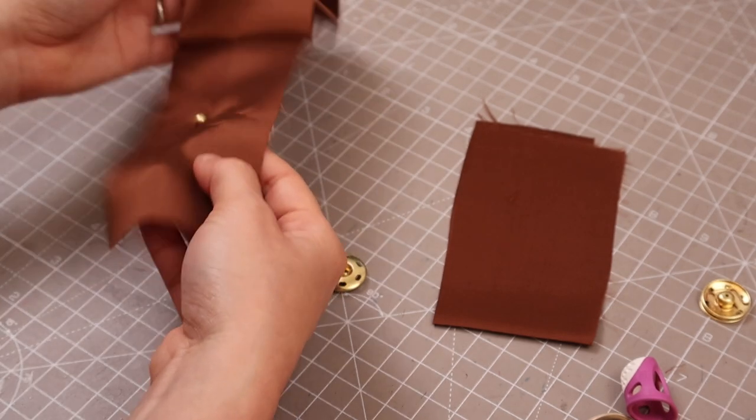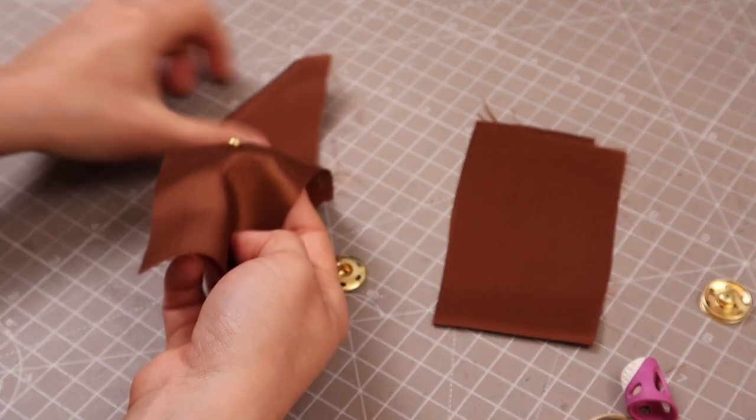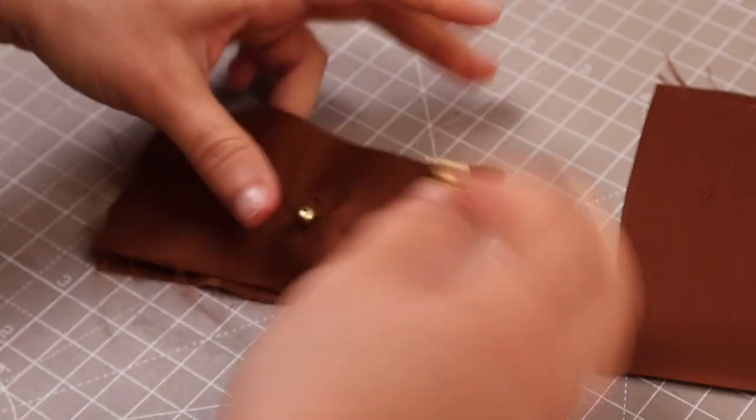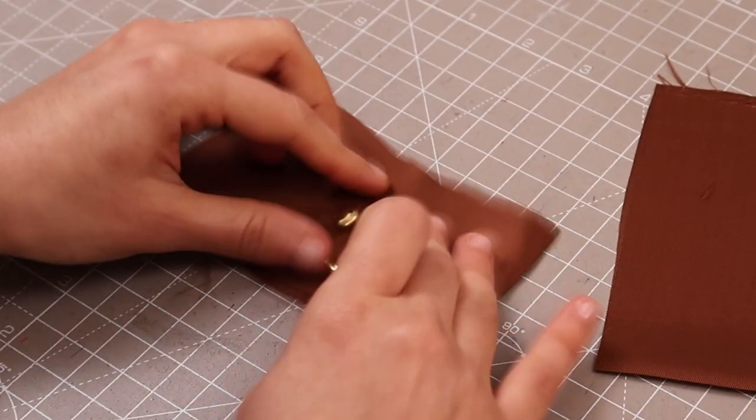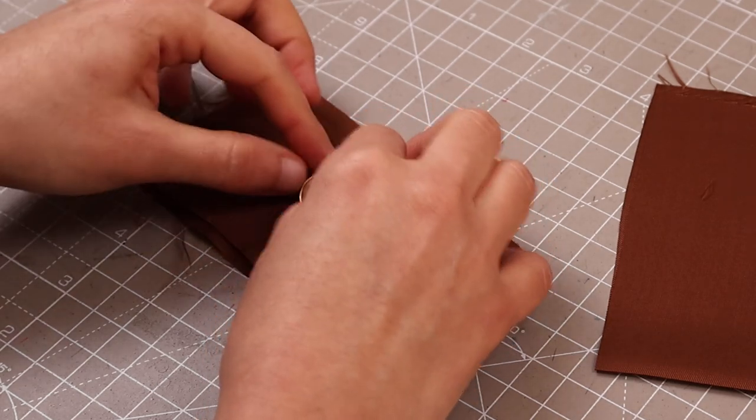Okay, we did one side and then now we're going to do the other side. And then with the female side, we're going to close them together.